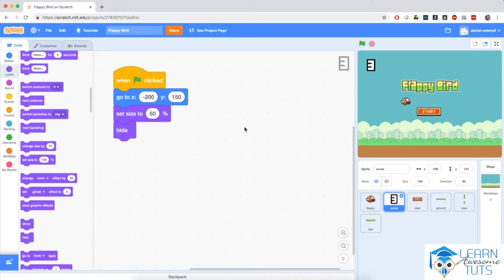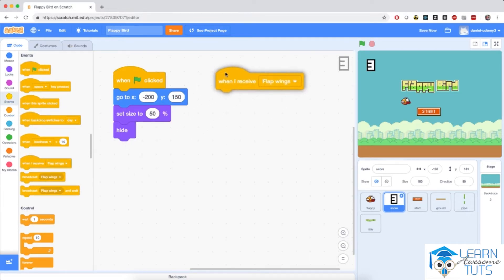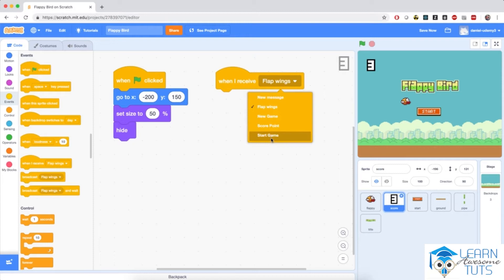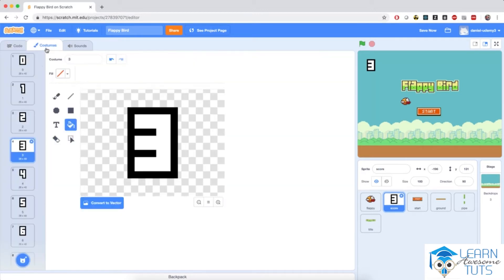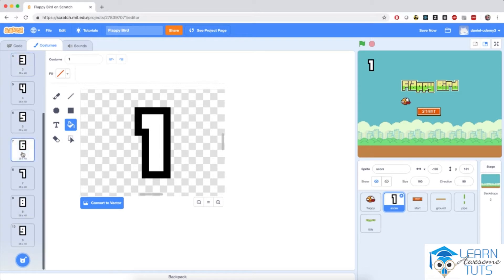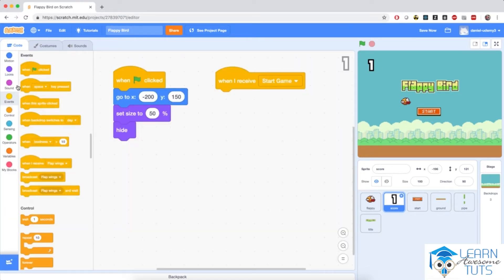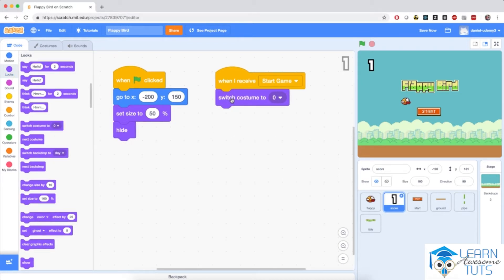When the sprite receives the start game message — which happens when we click the start button — we would like the score to fade into the screen. So I'm going to go to Events and bring in a when I receive block, and select the start game message. When I receive start game, I'm going to switch the costume of the sprite back to zero. Notice the sprite has costumes for all the digits we can display on the screen.